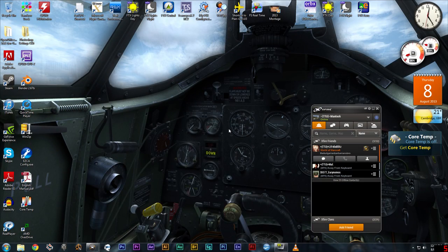Hello folks, welcome back to the channel. I thought I'd just do a quick introduction to Plan G, or Plan G version 3. This is software that we use for FSX VFR navigation. It's a really, really great package.